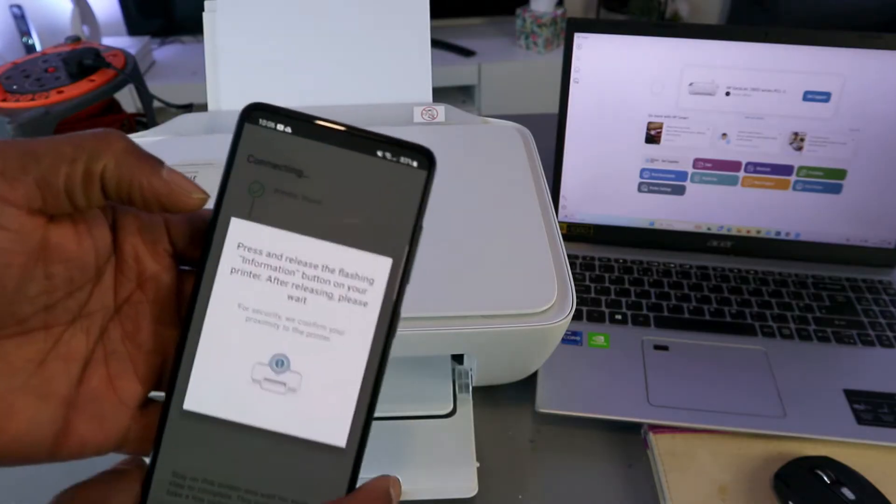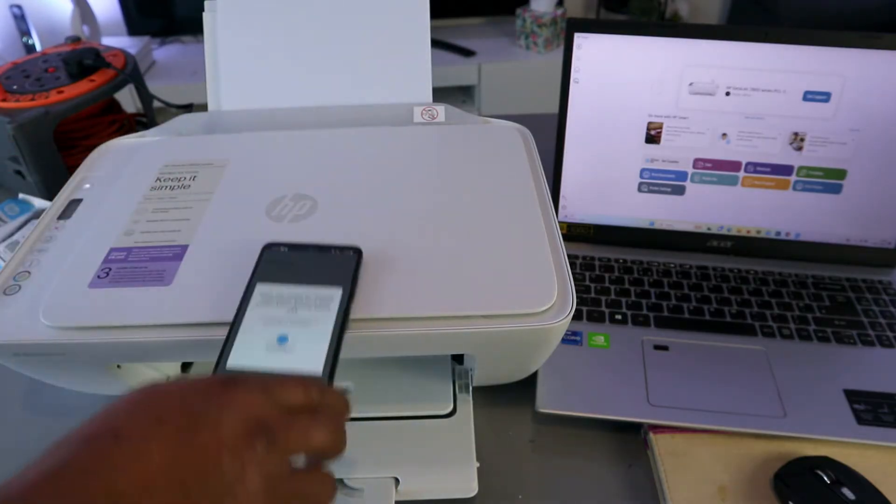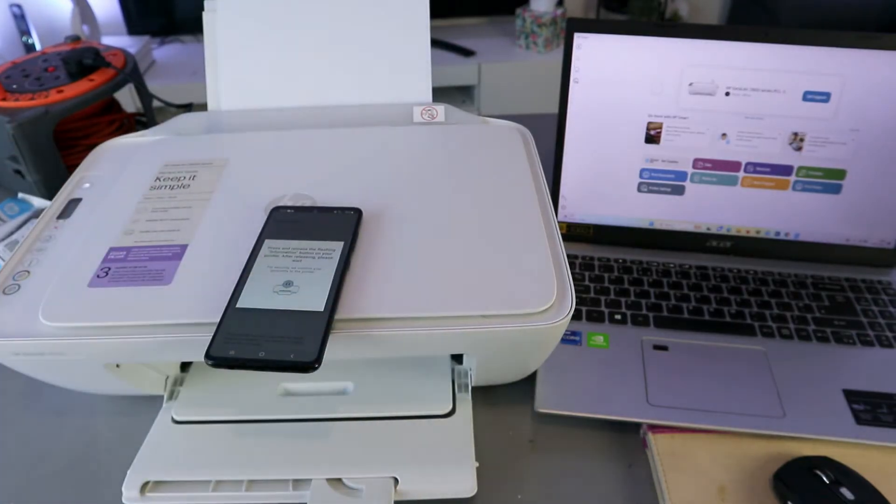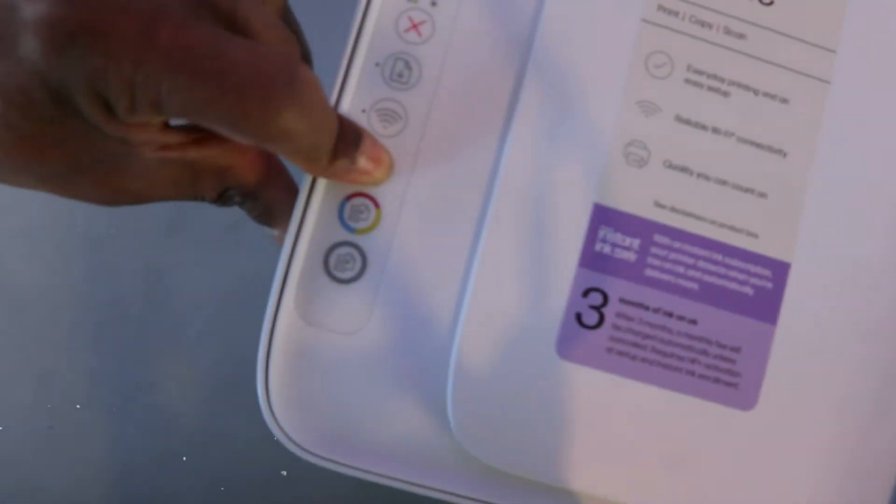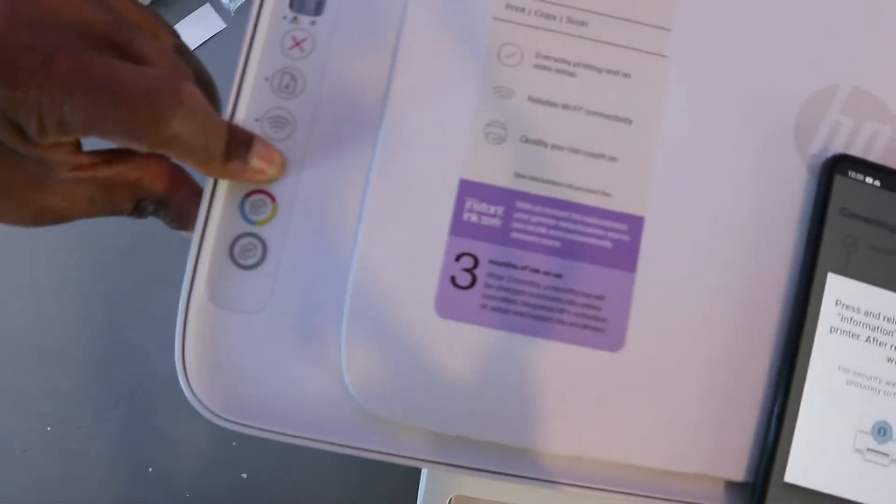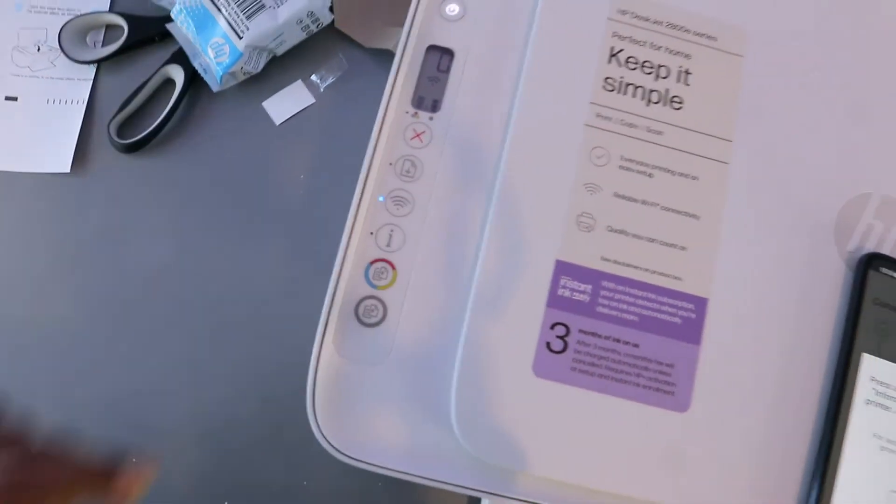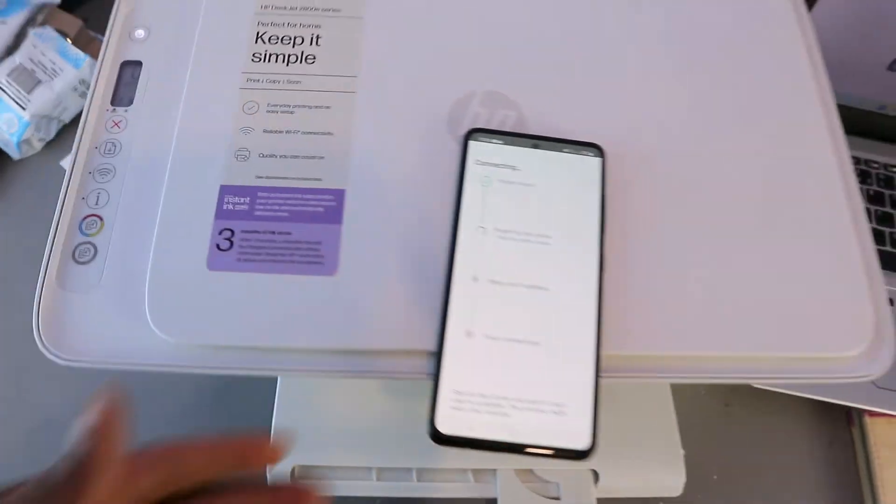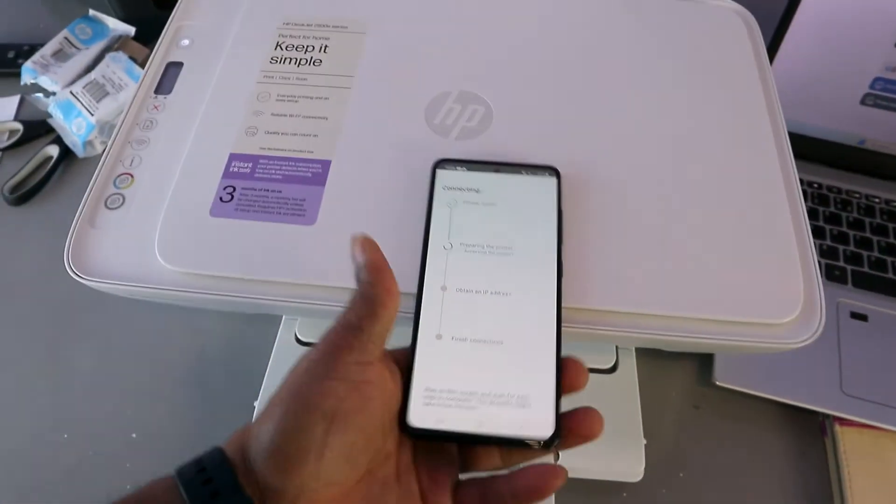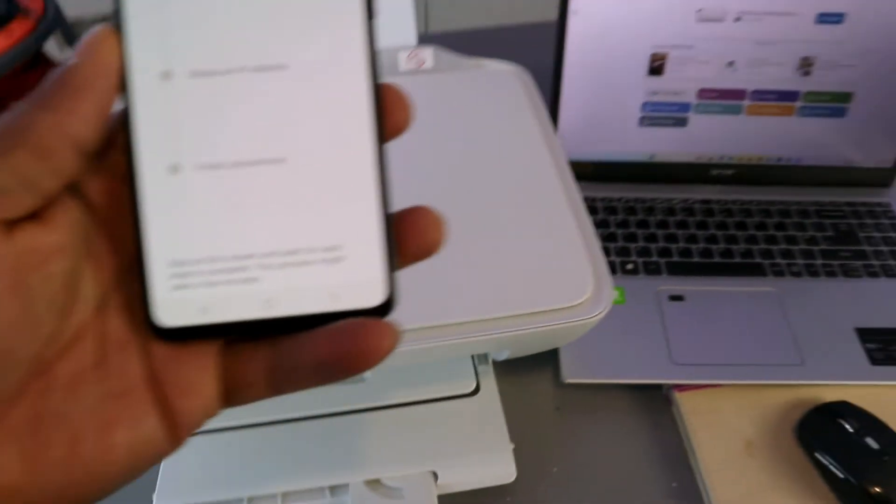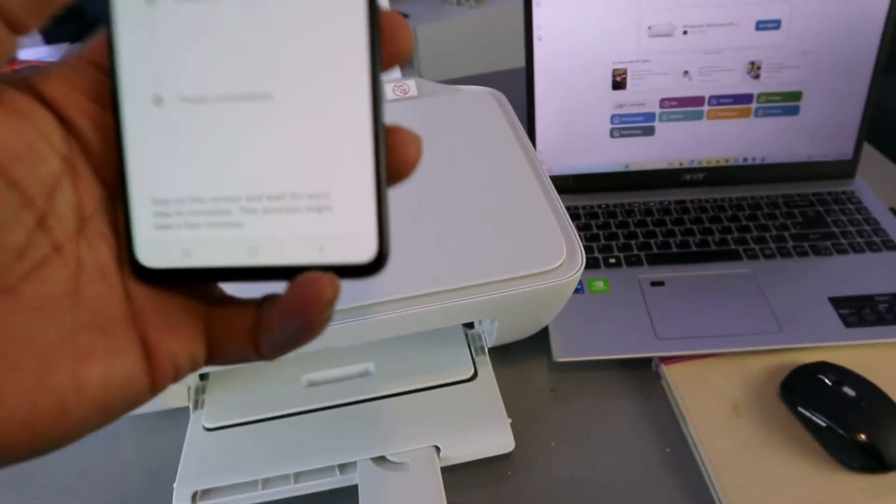Press and release the flashing information button. So press this once, information button, release it. Then preparing the printer.